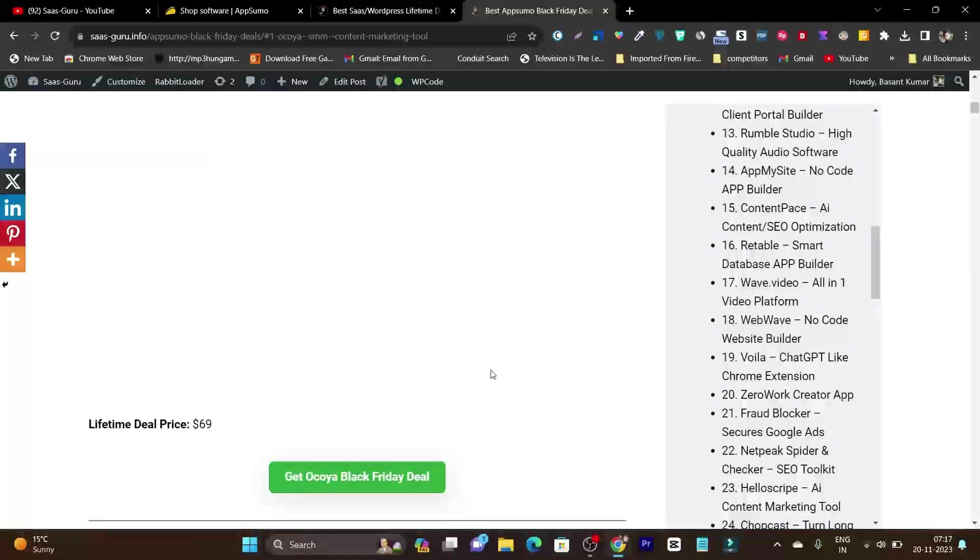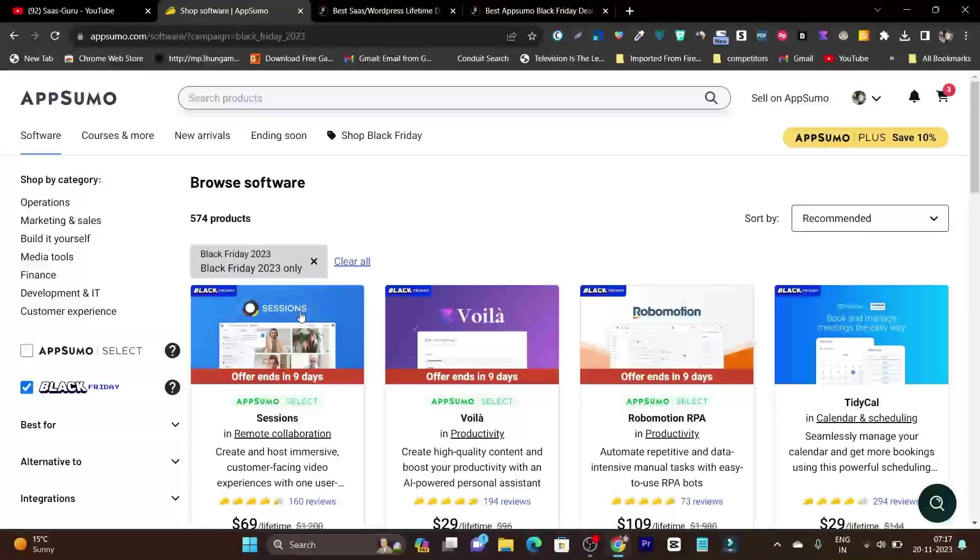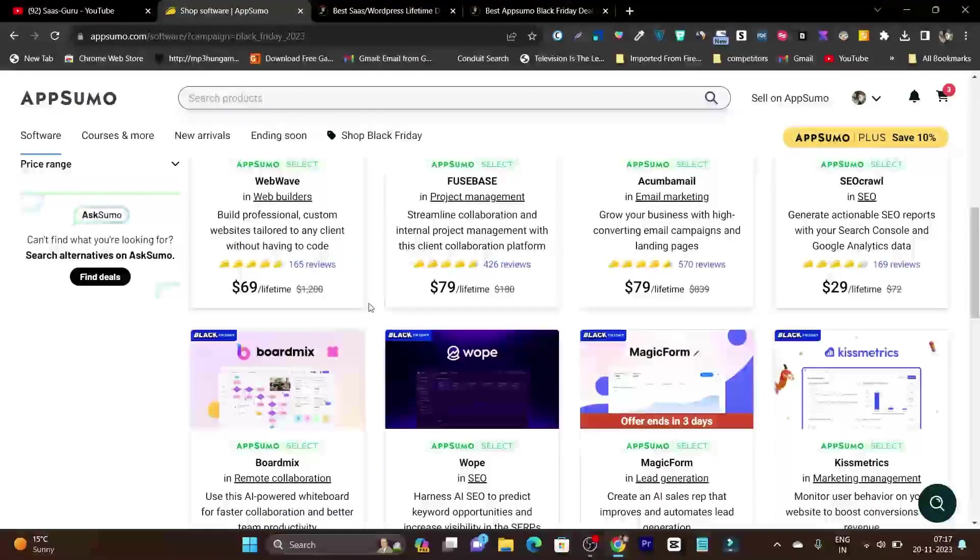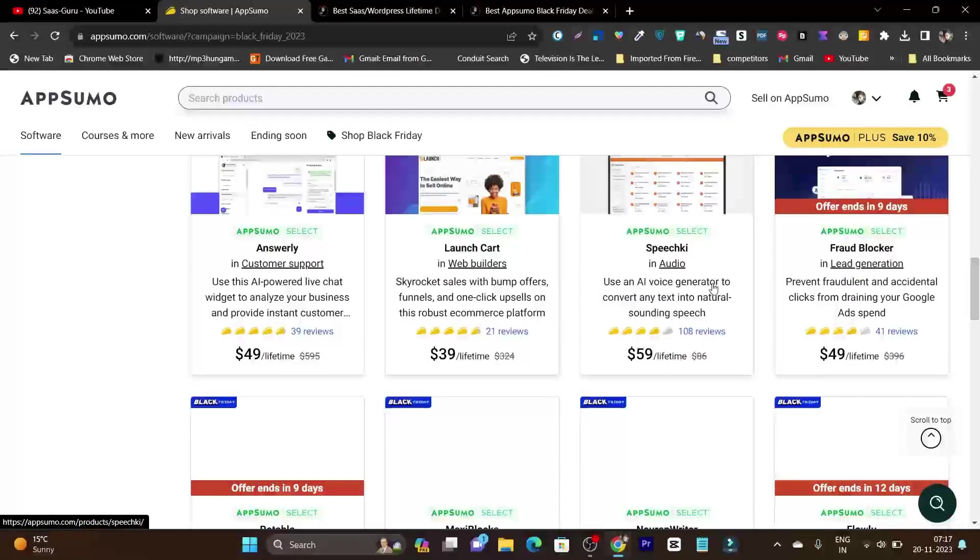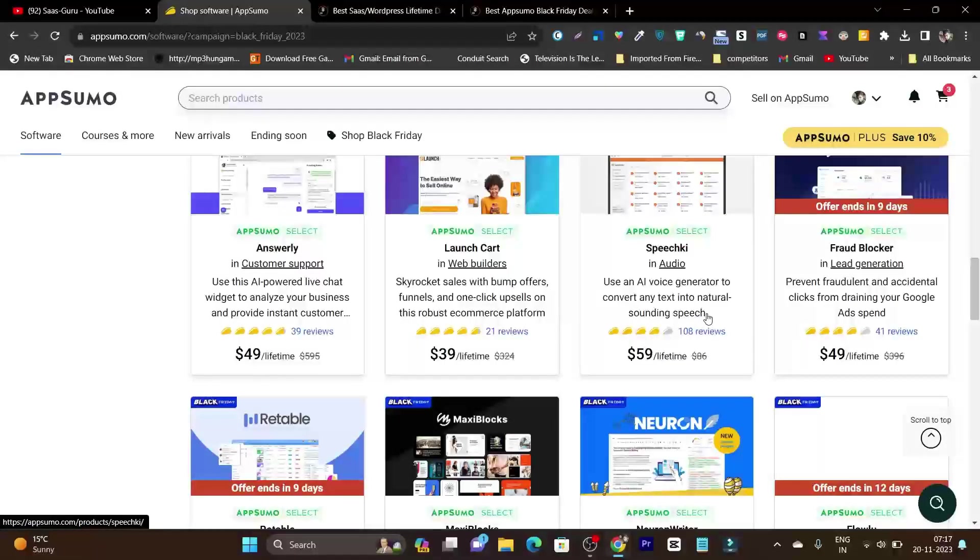Let's go back to the AppSumo platform. If you want to know which deals you should not miss out on, it depends on the industry or niche you belong to. As a blogger, some of the tools I really want to get this Black Friday include Kissmetric, Broadmix, SendNow, Kepla, Unsurly, Launchcard, and SpeechyKey, which is one of the best tools I've found for audio creation. We also have Neuron Writer - this deal is back after a really long time.